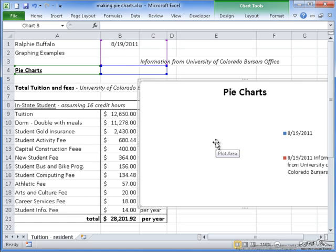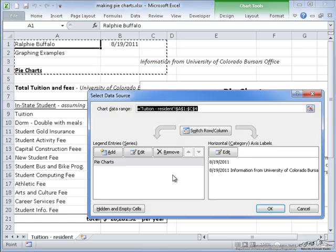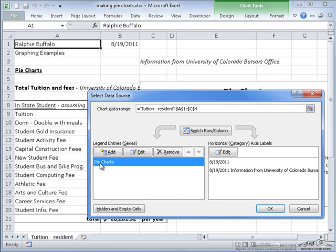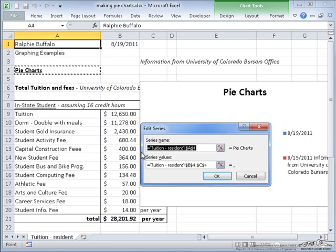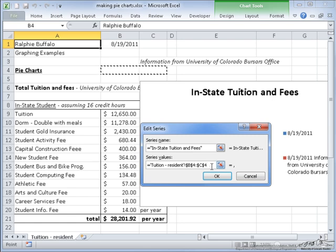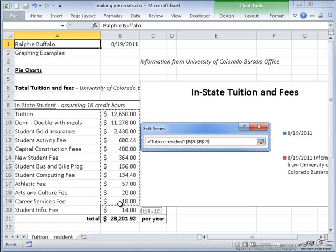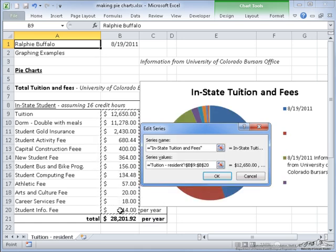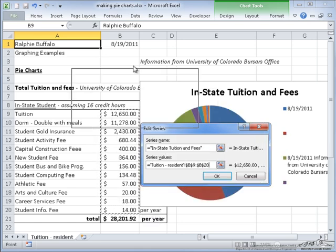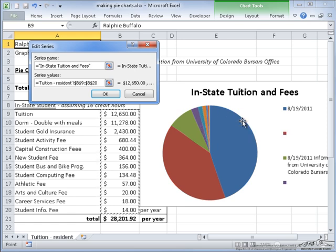So what you can do, instead of deleting this and starting over, is you can right-click and go to Select Data, and this is your data entry. I'm going to edit this and change the series name from what it automatically selected as pie charts to in-state tuition and fees. Then the series values, instead of these two cells here that it selected, I'm going to delete that and reselect this range of cells here. As you can see, it automatically filled in the pie chart the way it had been previously.